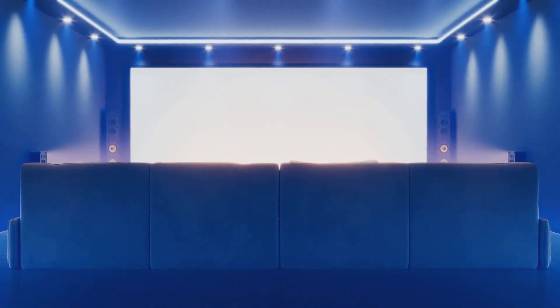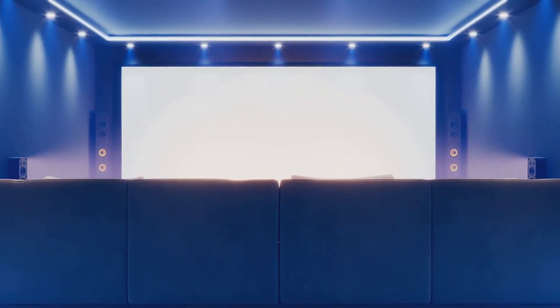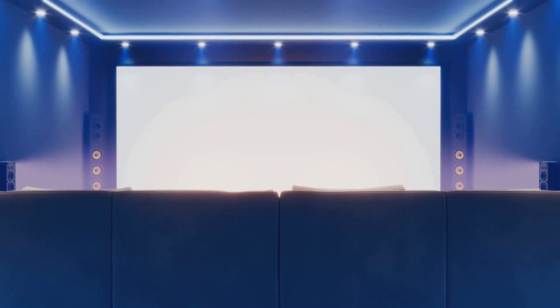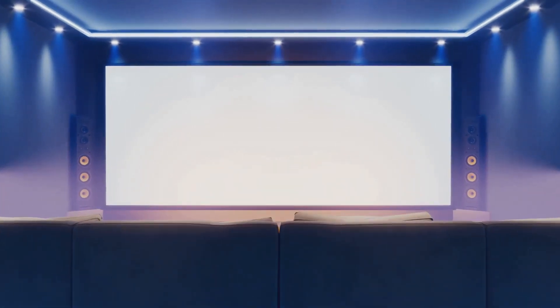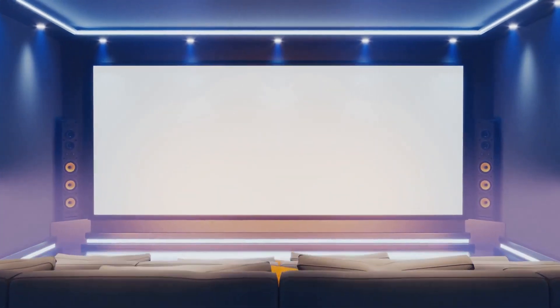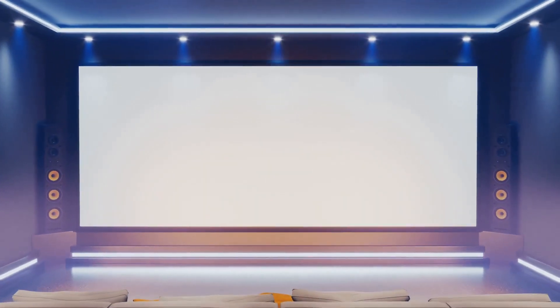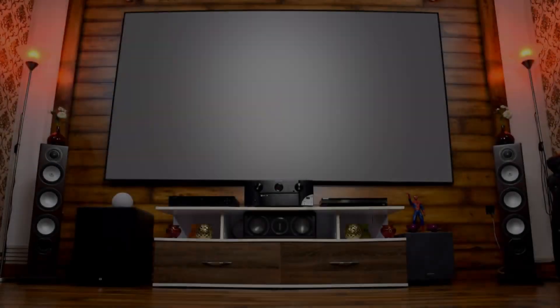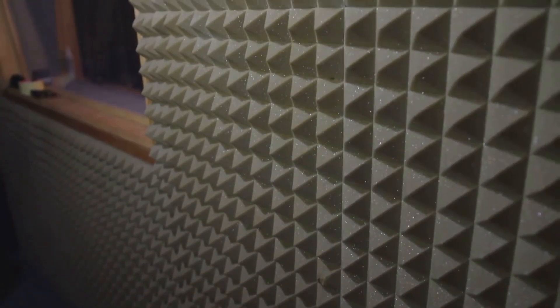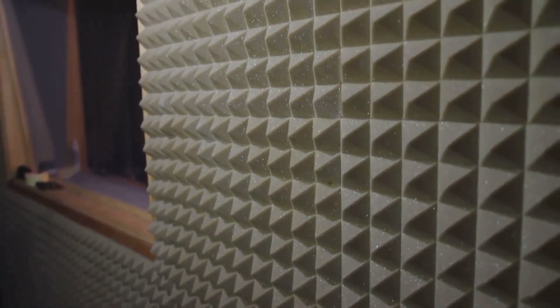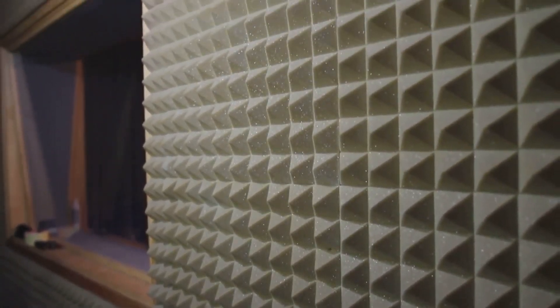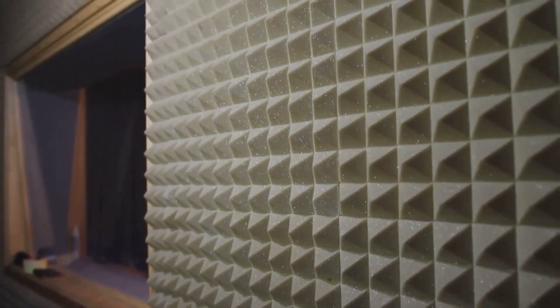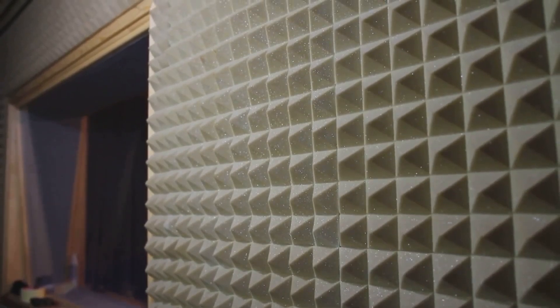Decorate your home theater with movie posters, themed decor or even a popcorn machine to bring the cinema feel to your home. Small details like these can make a big difference and elevate your home theater experience. Lastly, consider adding some acoustic panels or curtains to further enhance sound quality and reduce any echo. These elements not only improve the acoustics but also add a professional touch to your setup.